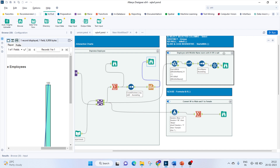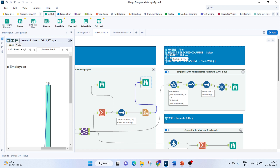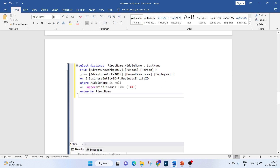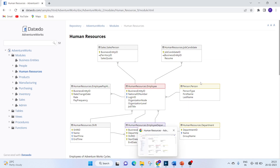Moving on to the next question: we will display employees whose middle name starts with 'A' or is null. This uses the WHERE clause, SELECT with specific columns, DISTINCT, IS NULL, and the LIKE operator. The SQL query selects distinct FirstName, MiddleName, and LastName from the Person table, joined with HumanResources.Employee on BusinessEntityID, where MiddleName IS NULL or UPPER(MiddleName) LIKE 'A%', ordered by FirstName.